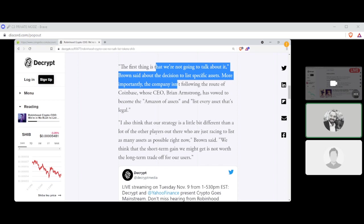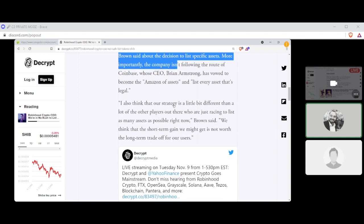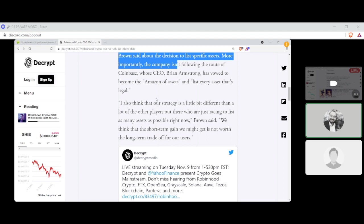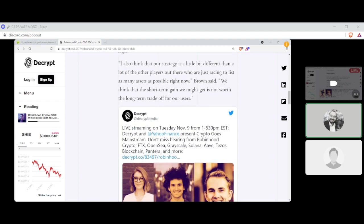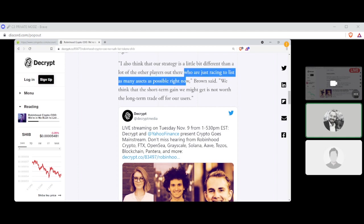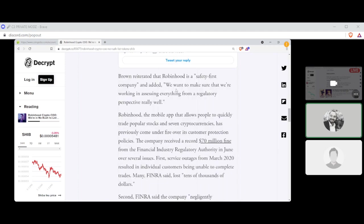Quote, the first thing is that we're not going to talk about it, Brown said, about the decision to list specific assets. More importantly, the company isn't following the route of Coinbase, whose CEO Brian Armstrong has vowed to become the Amazon of assets and list every asset that's legal. I also think that our strategy is a bit different than a lot of other players out there who are just racing to list as many assets as possible right now, Brown said. We think that the short-term gain we might get is not worth a long-term trade-off for our users.